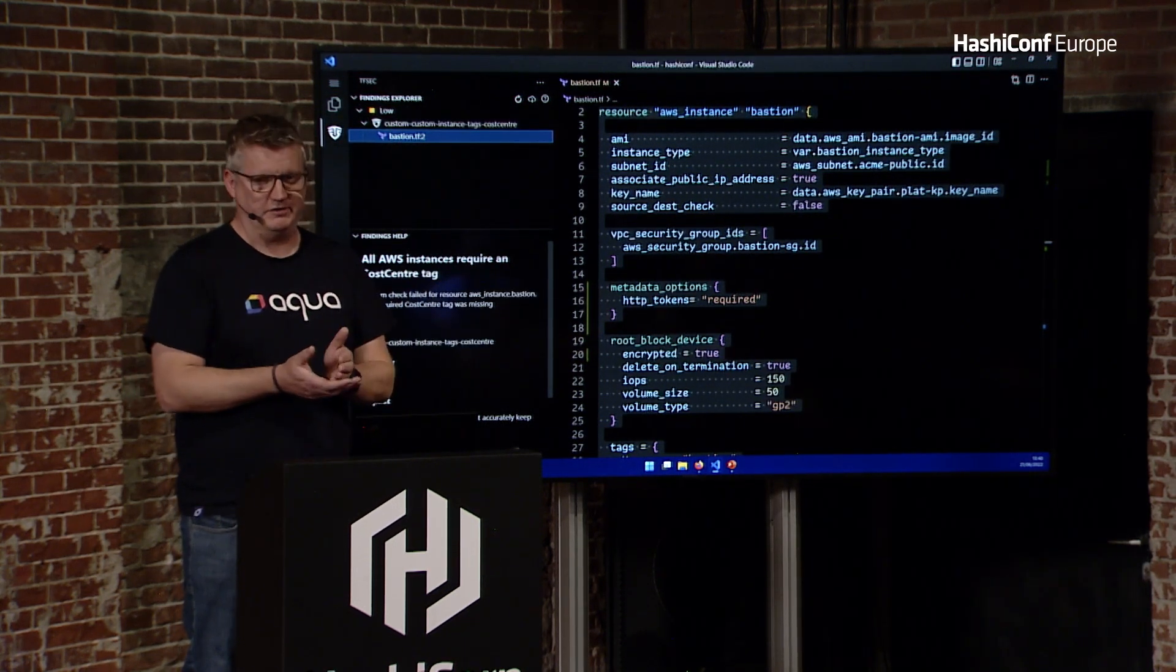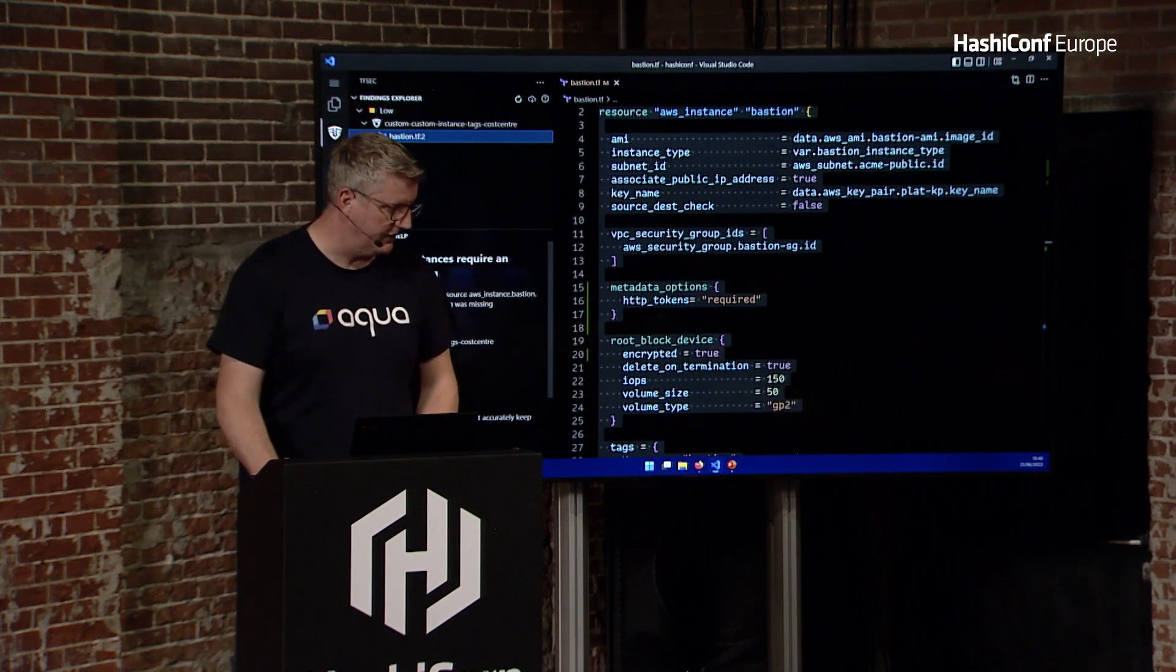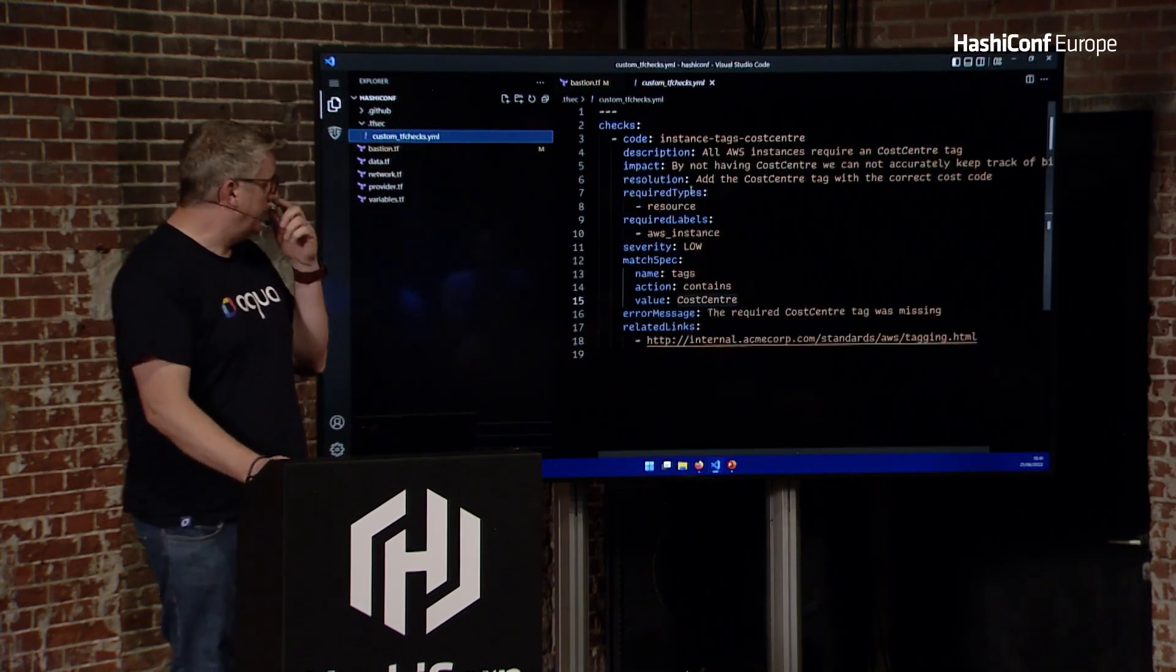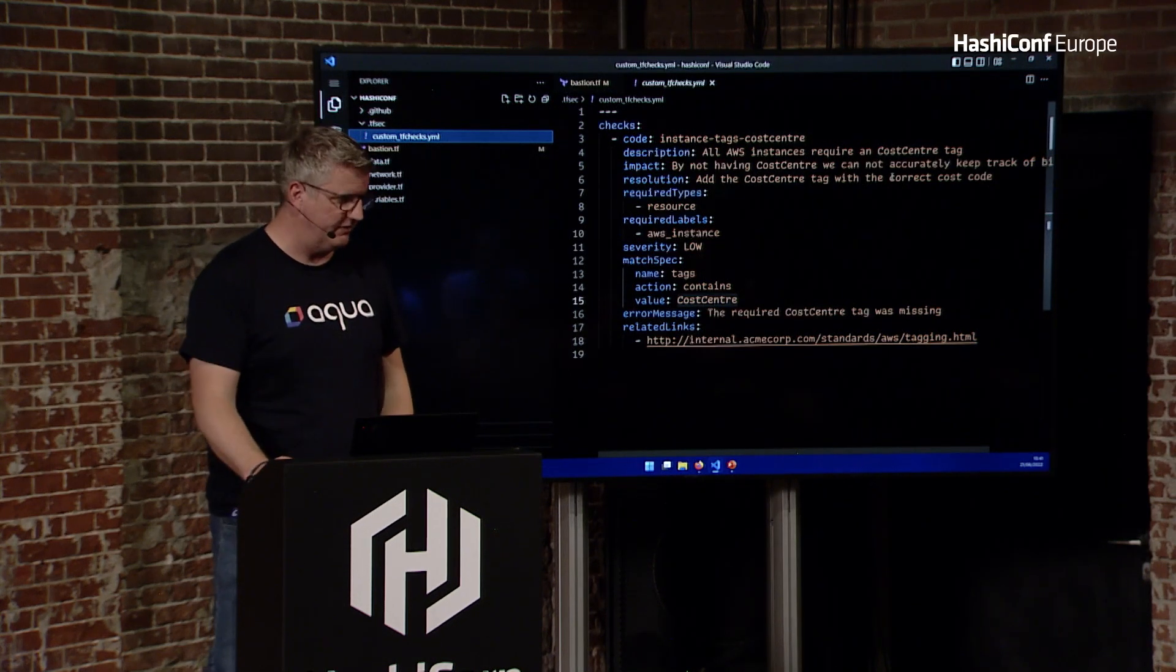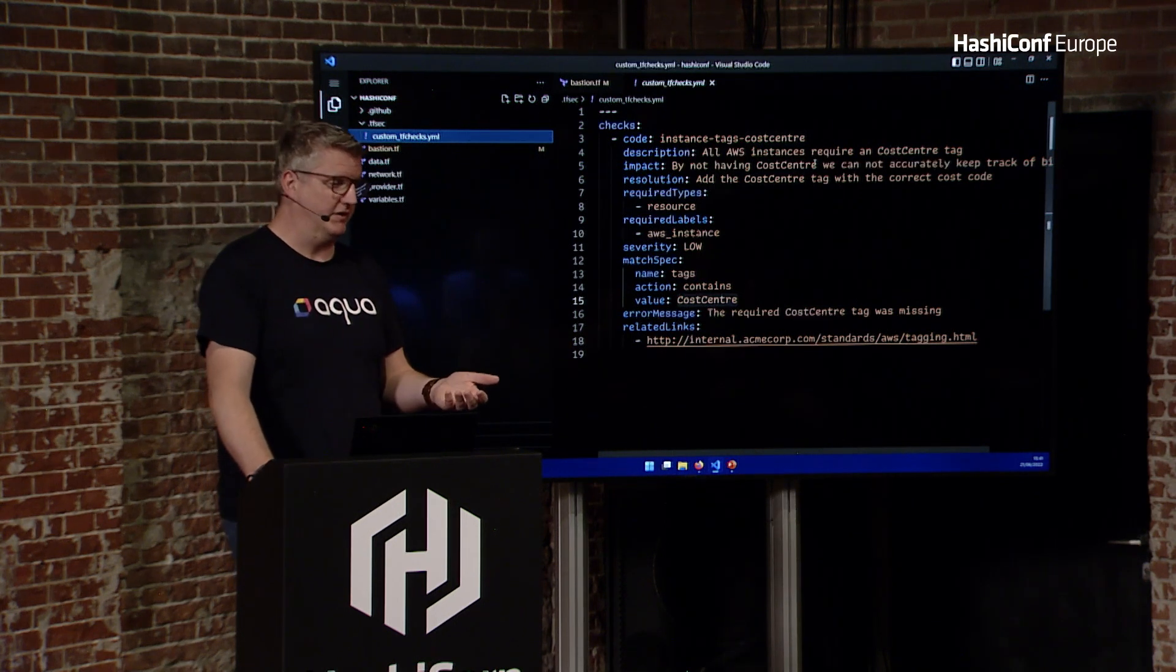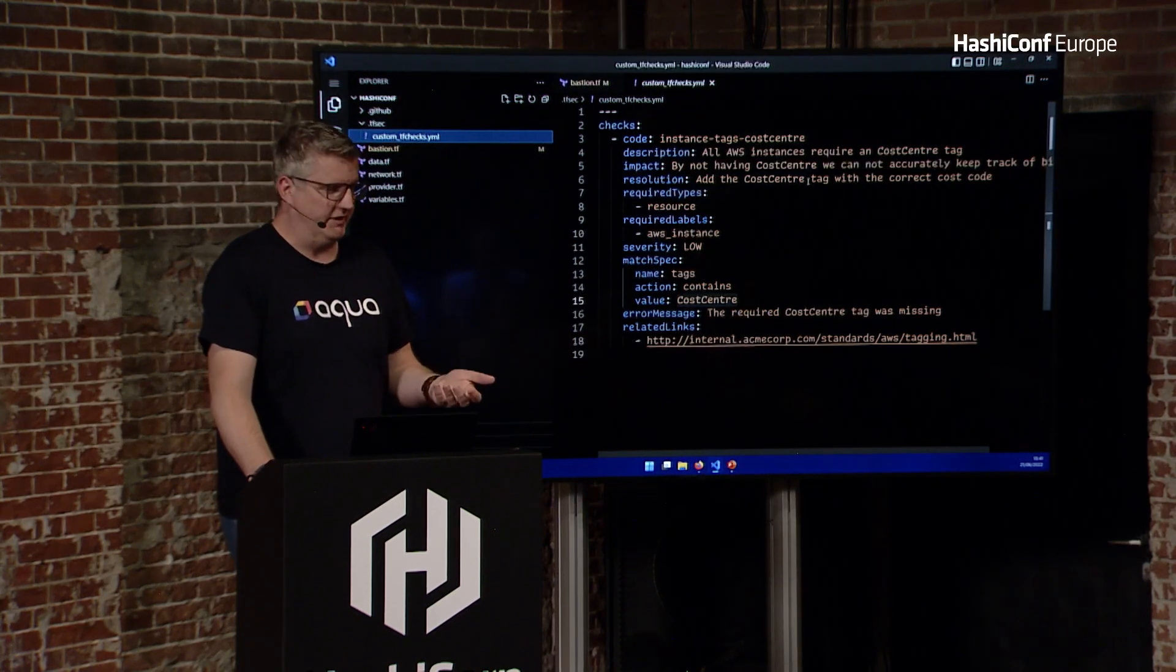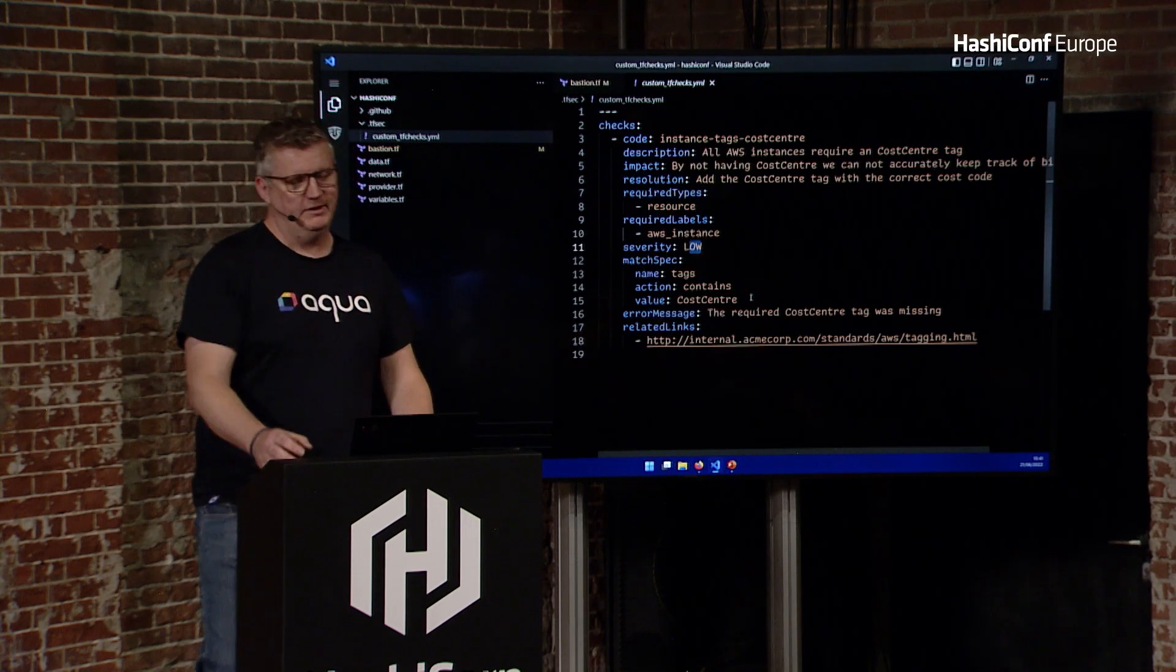It's more regulatory stuff than security stuff. But say you wanted a cost center on every single instance, then you can set yourself up with a custom check. That just goes in the .tfsec folder. You can just configure it in a YAML. It's a structured YAML format, but you basically give it the documentation you want to tell the end user. What is the impact of this? Well, cost center, we can't accurately track our spending. How do you fix it? Well, you add the tag. It's not actually that big, so we'll call it a low severity. Then we've got a match spec.